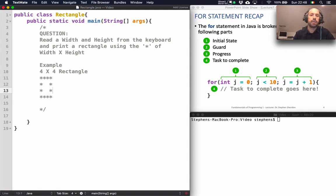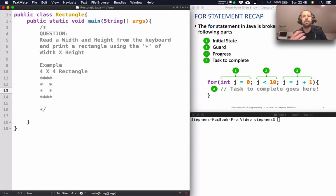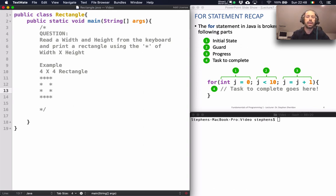To solve this problem we're going to break it down step by step — write a little bit of code, compile the program, run the program, and build up our solution incrementally as we go along.